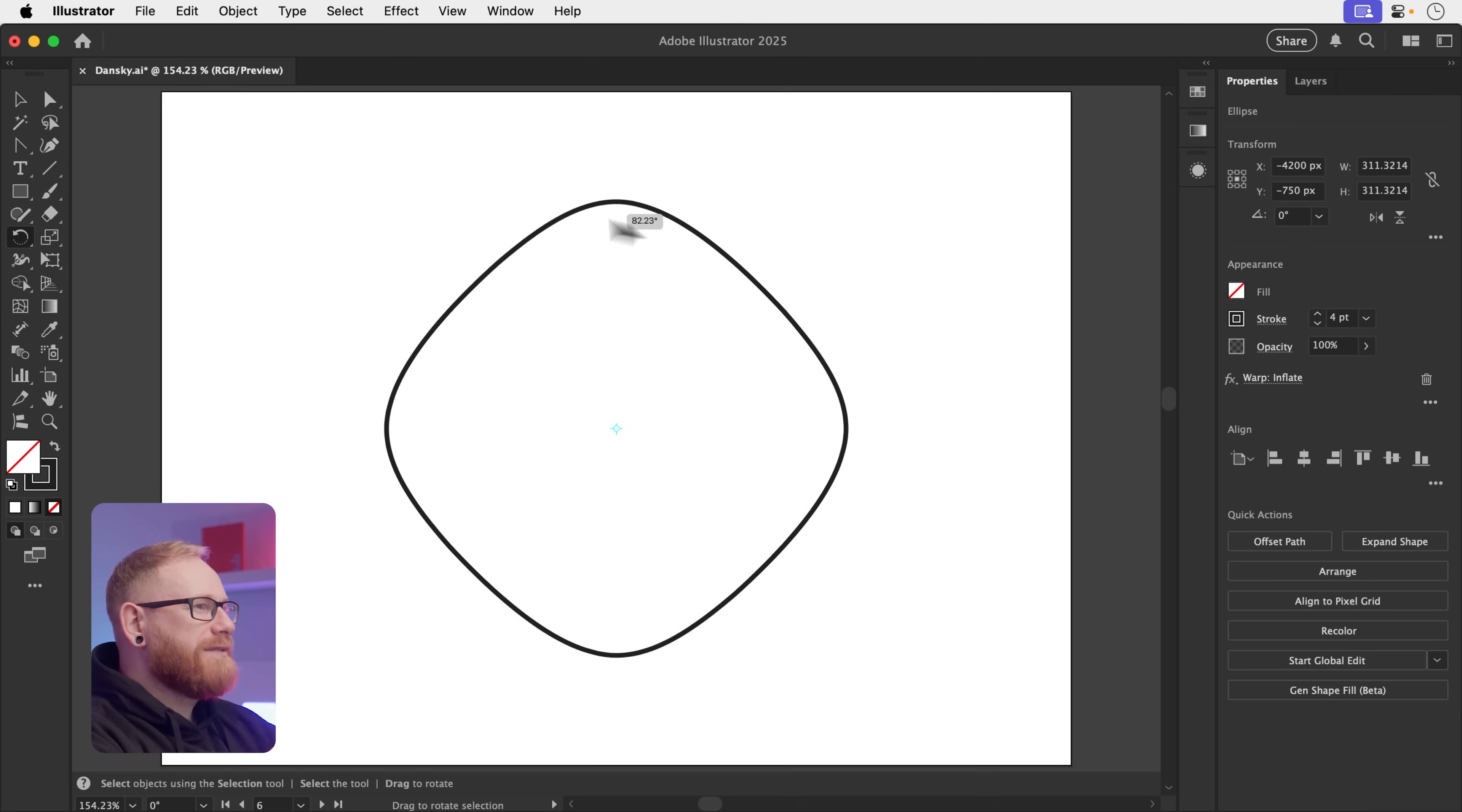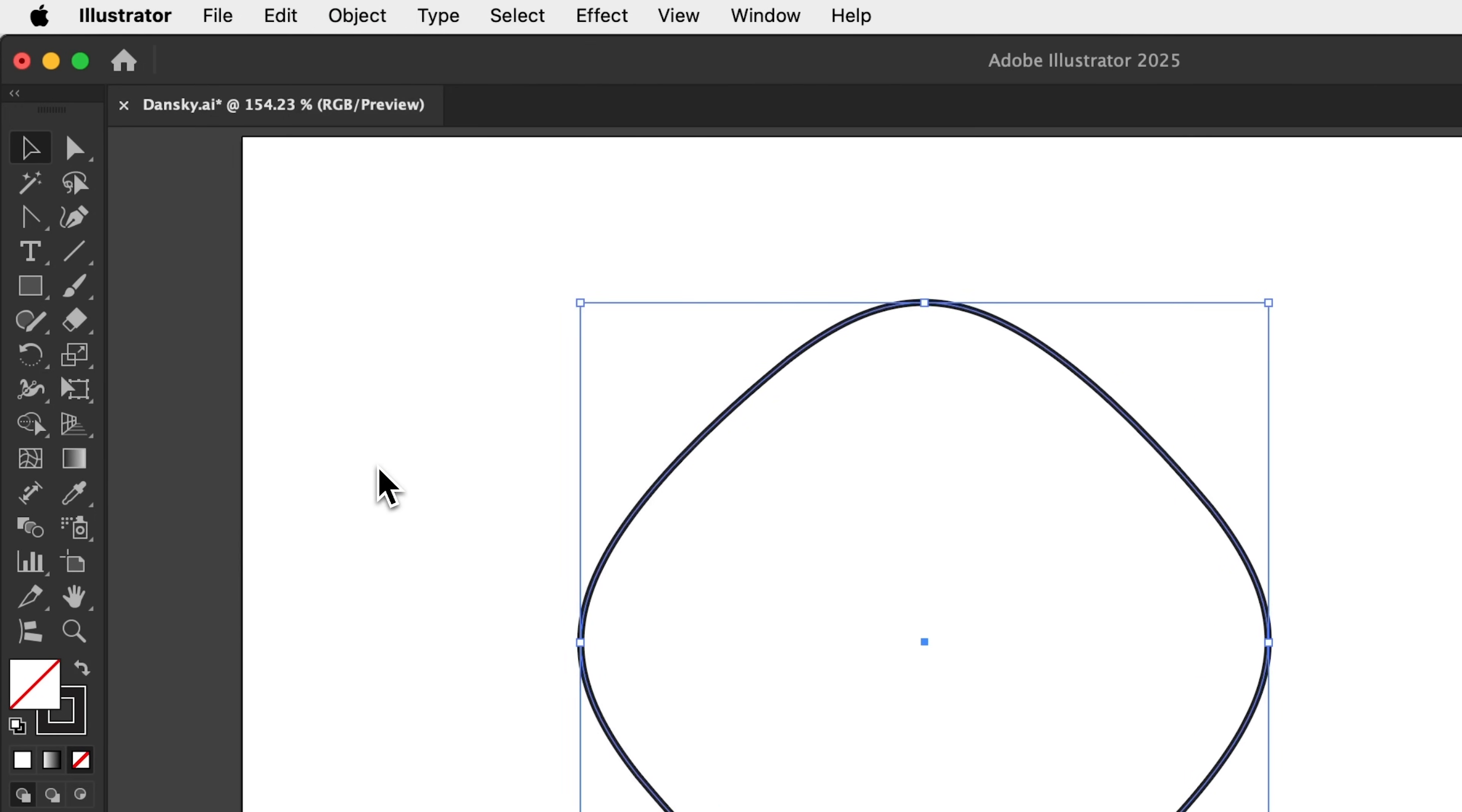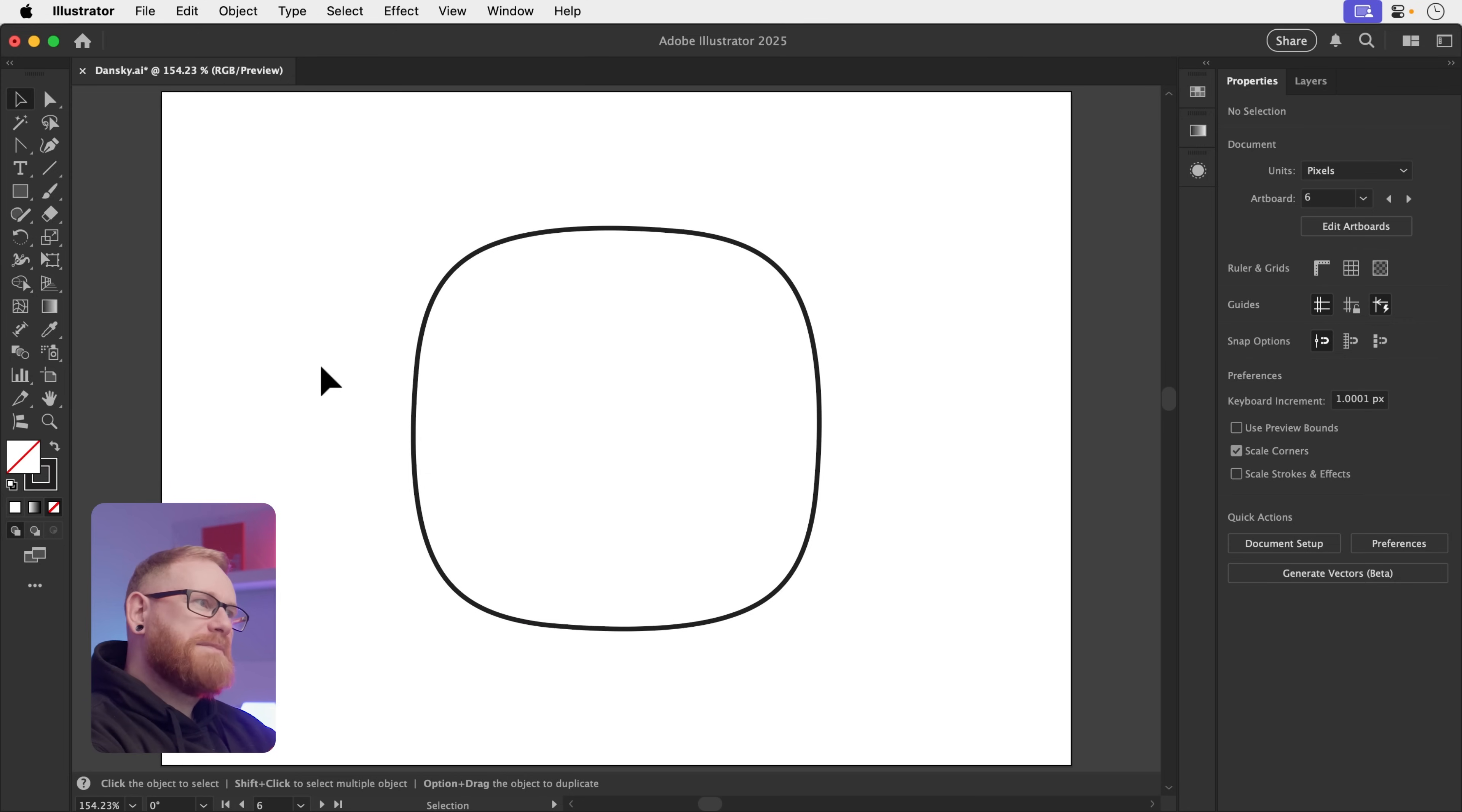Now we can't actually rotate this around. It just kind of quivers and wibbles and wobbles. So what we need to do is expand this effect by going to object and expand appearance. Now we can rotate our squircle around 45 degrees and there we go. We have a squircle. I know, it's a bit weird. Circle, square, squircle. You can see the logic.